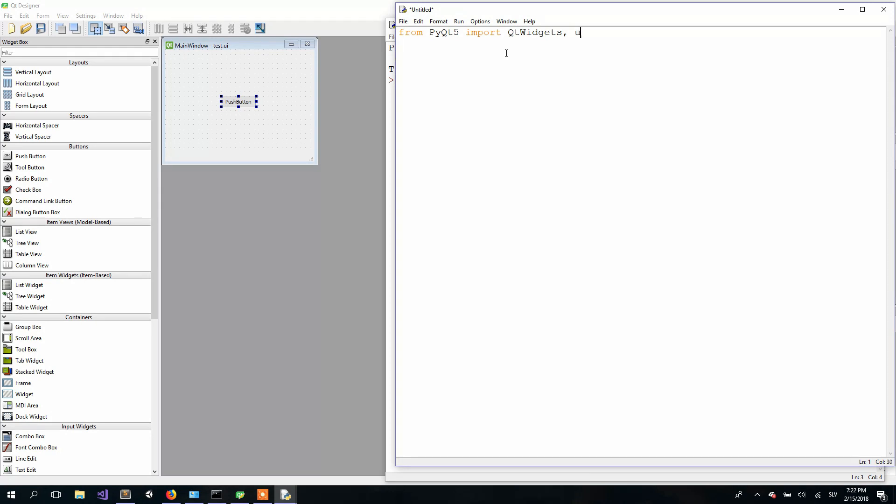In the next line, we will initialize Qt's application like this. Then we will load our user interface, which we created in our Qt Designer.